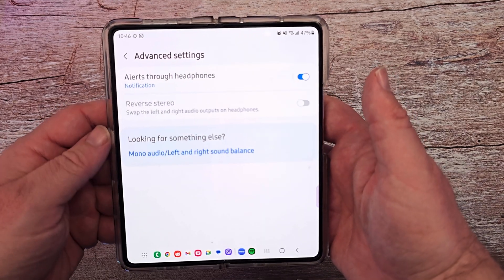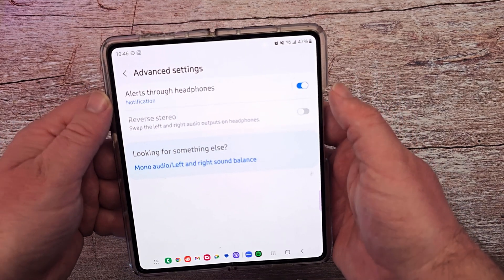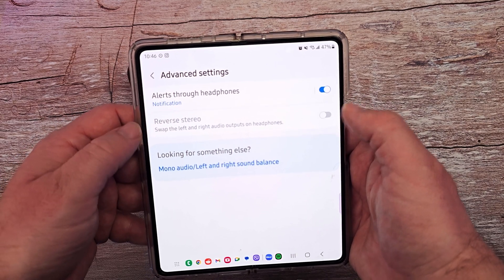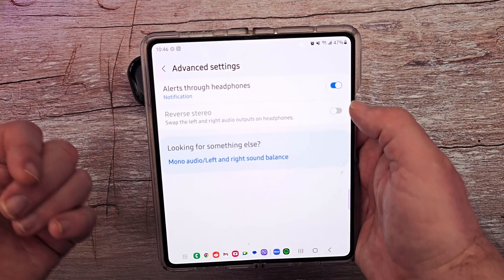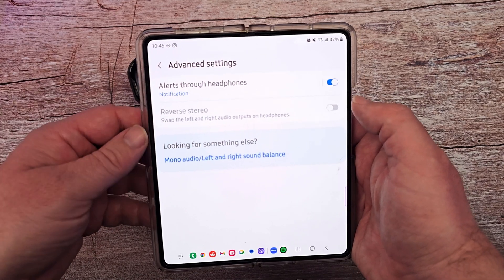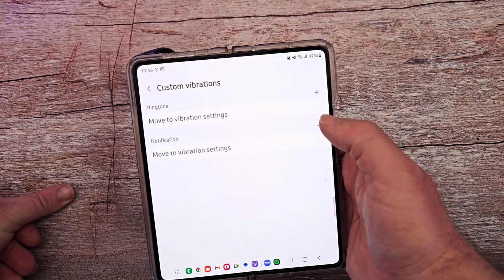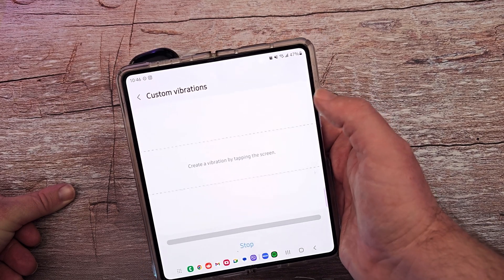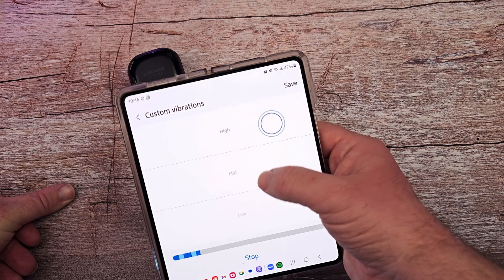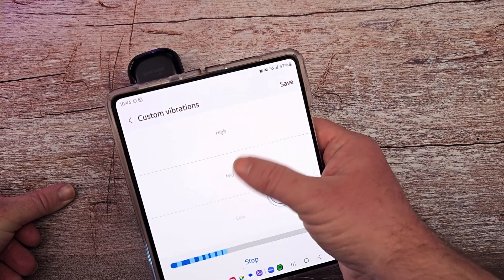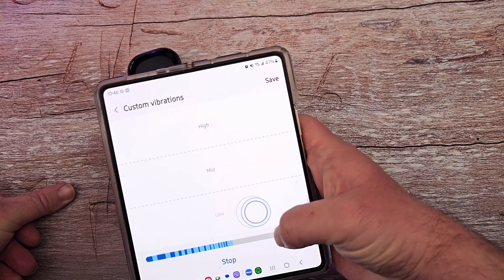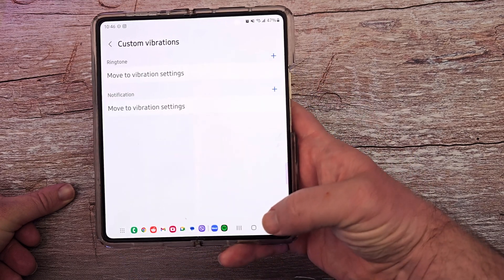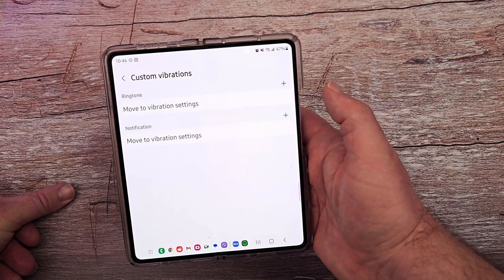Advanced settings — you can hear alerts through headphones, turn that on or off. You can also reverse your stereo buds, swapping them left and right so you hear the right earbud on the left and the left on the right. If you like customizing your vibration patterns, you can come in here and do that for your ringtones — make them higher or lower, customize them the way you want, and hit save. That'll be your customized vibration pattern when you get a call or notification.